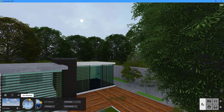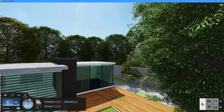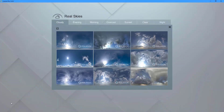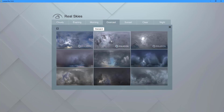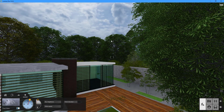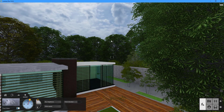Turning on the Real Skies toggle will instantly add a beautiful, realistic sky to your scene. With 55 Real Skies options spanning several categories such as cloudy, evening, morning, overcast, sunset, clear, and night, you have nearly limitless flexibility in presenting the desired look for your sky.